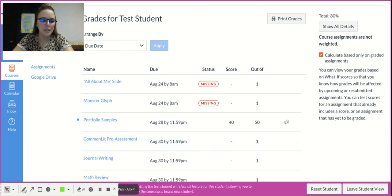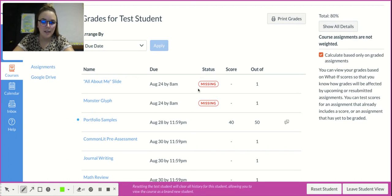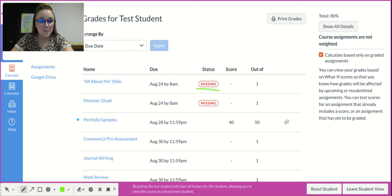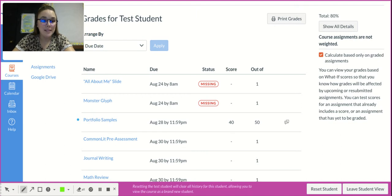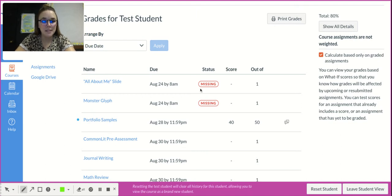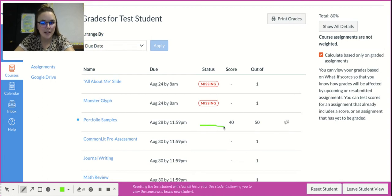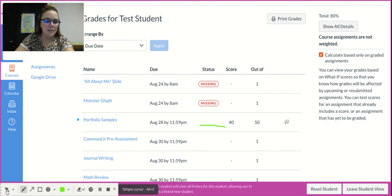You'll also notice here in the gradebook this column that says status. You'll notice this says 'missing,' that means that I haven't submitted that assignment yet. If something was submitted late, instead of this missing thing you see here in status, you'd see 'late' right here, and then your score and any comments.